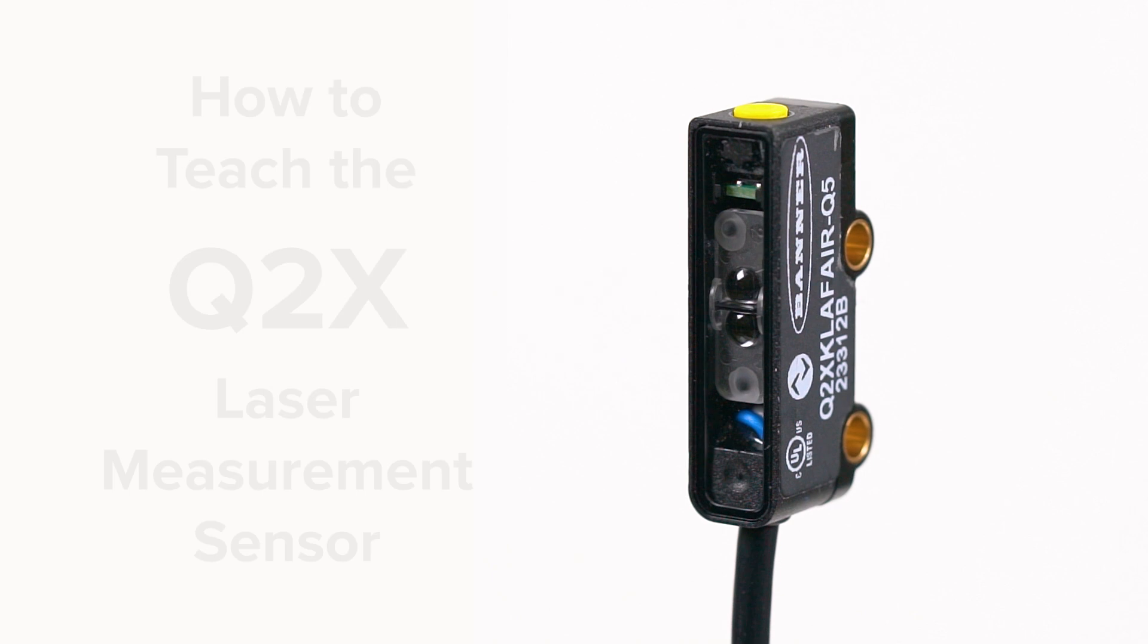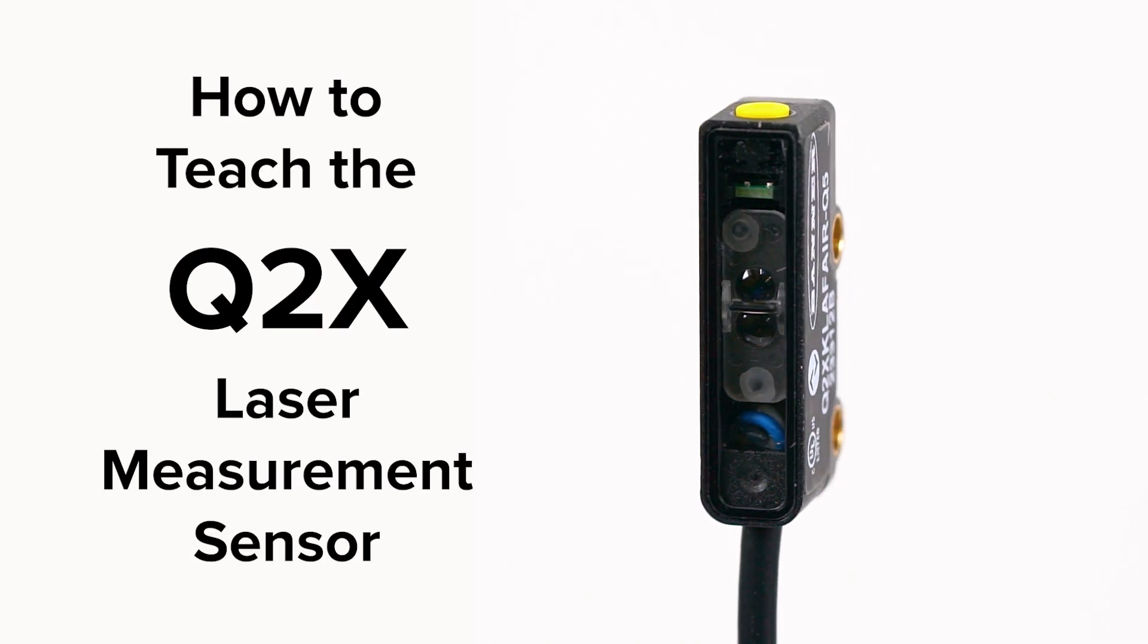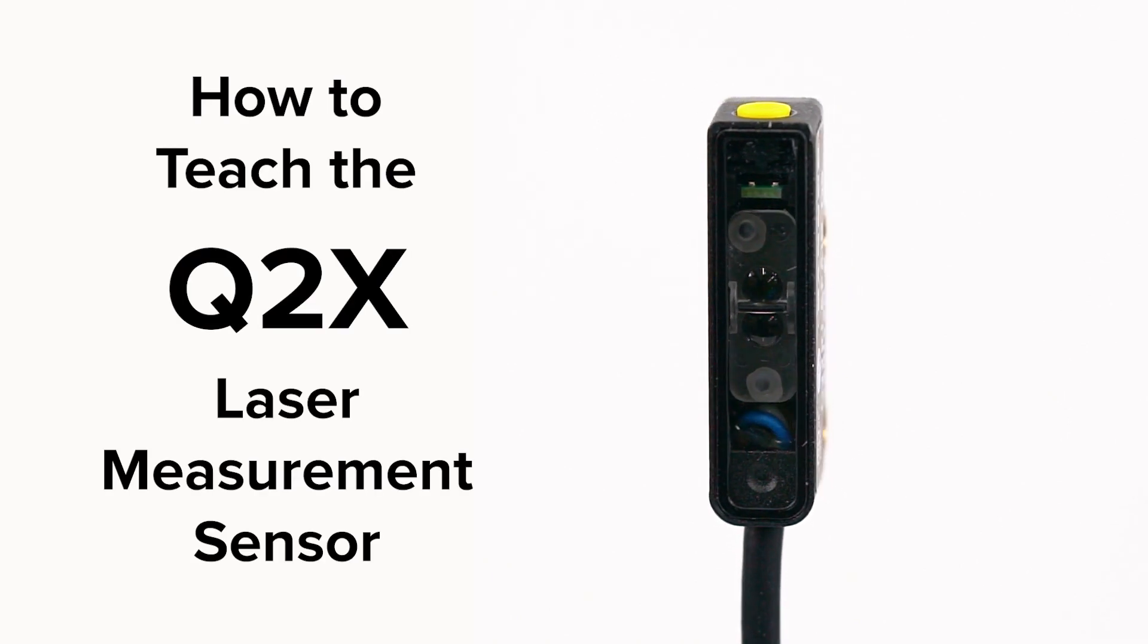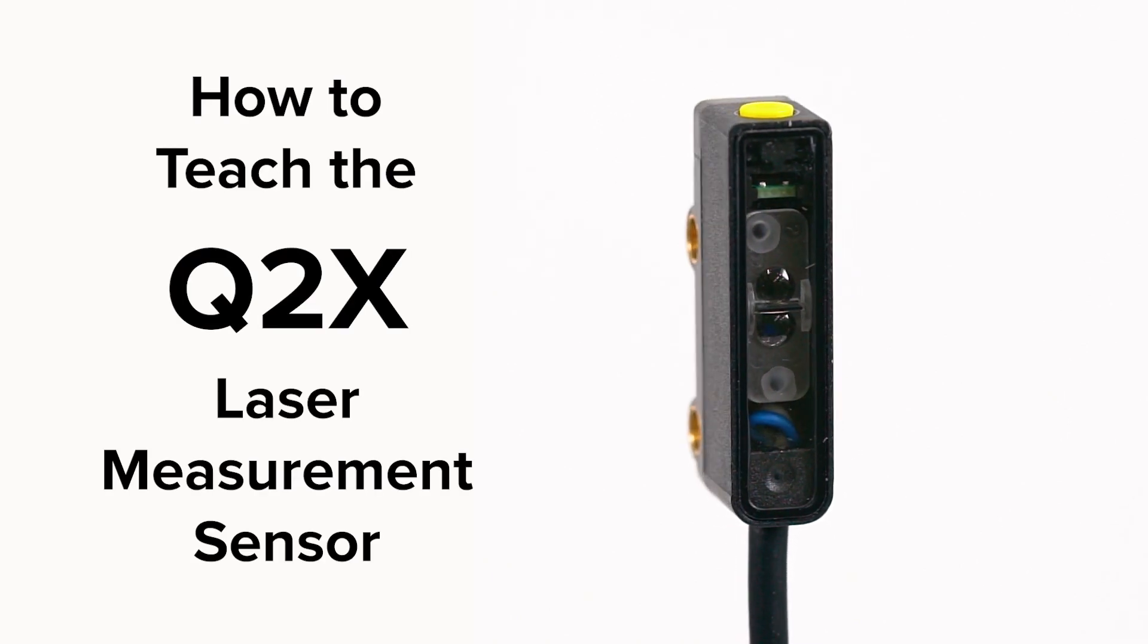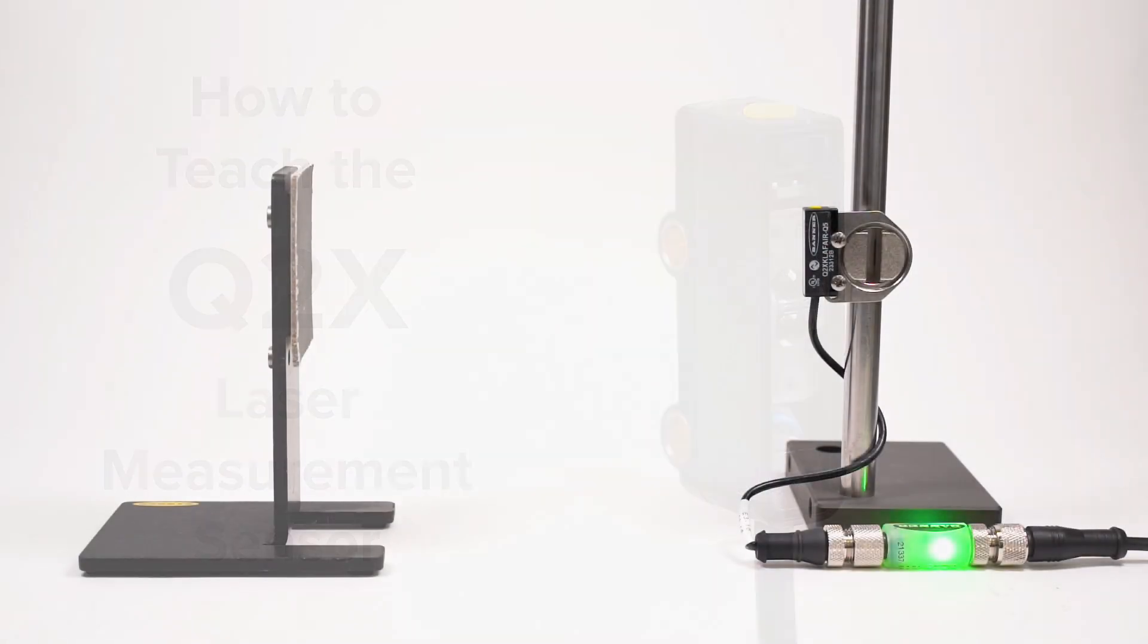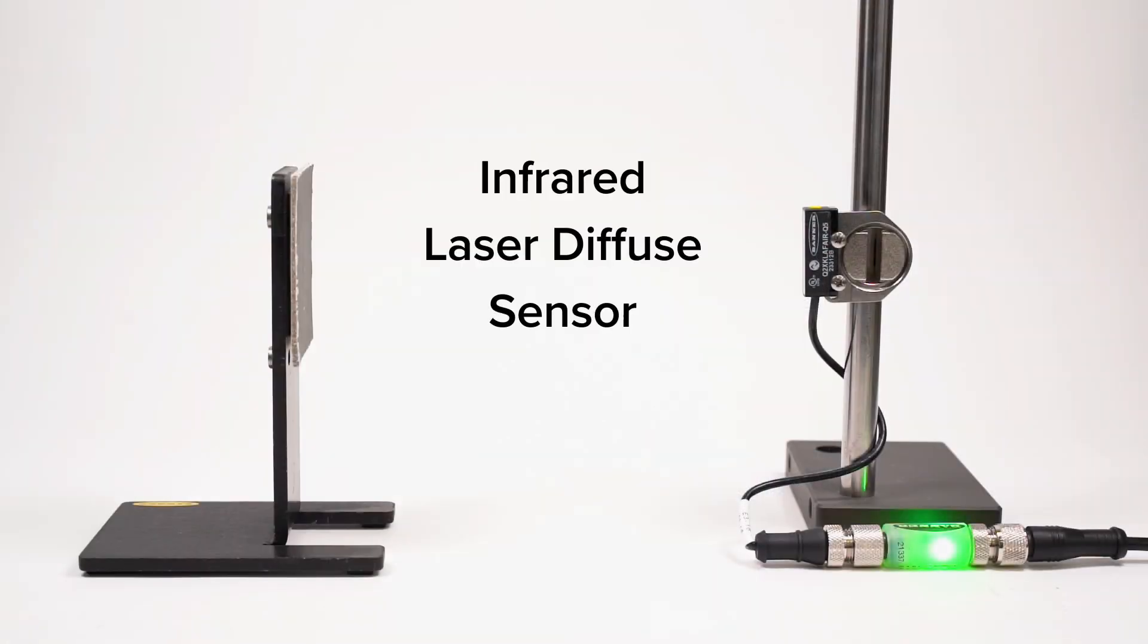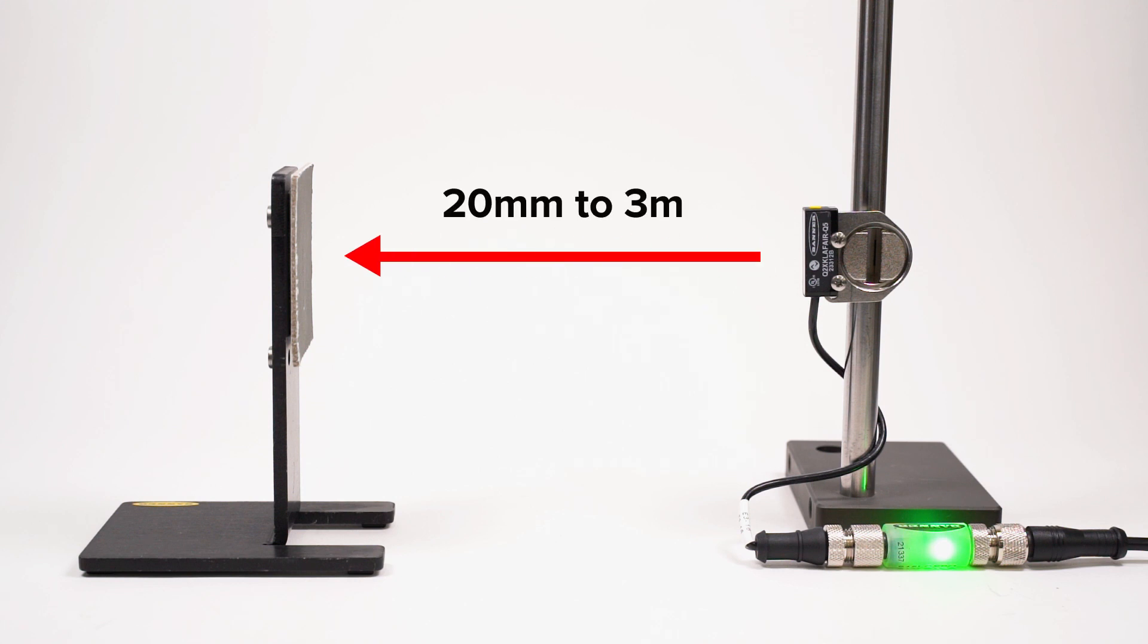This is a short how-to video that will cover the basics of programming the Q2X laser measurement sensor from Banner Engineering. The Q2X laser measurement sensor is an infrared laser diffuse sensor with a range of 20 millimeters to 3 meters.